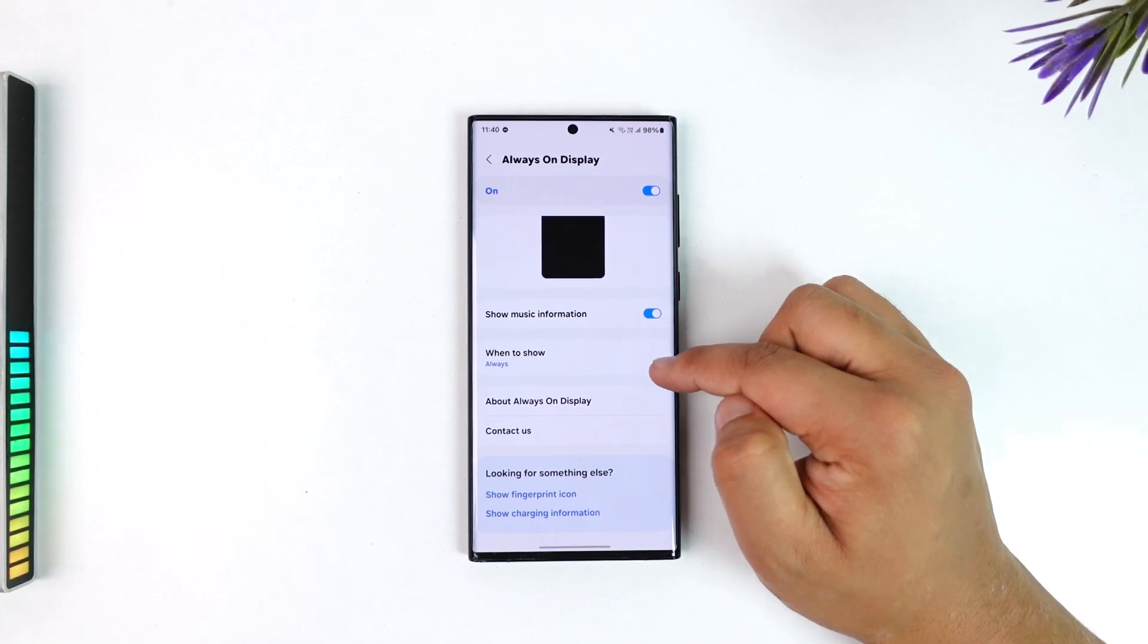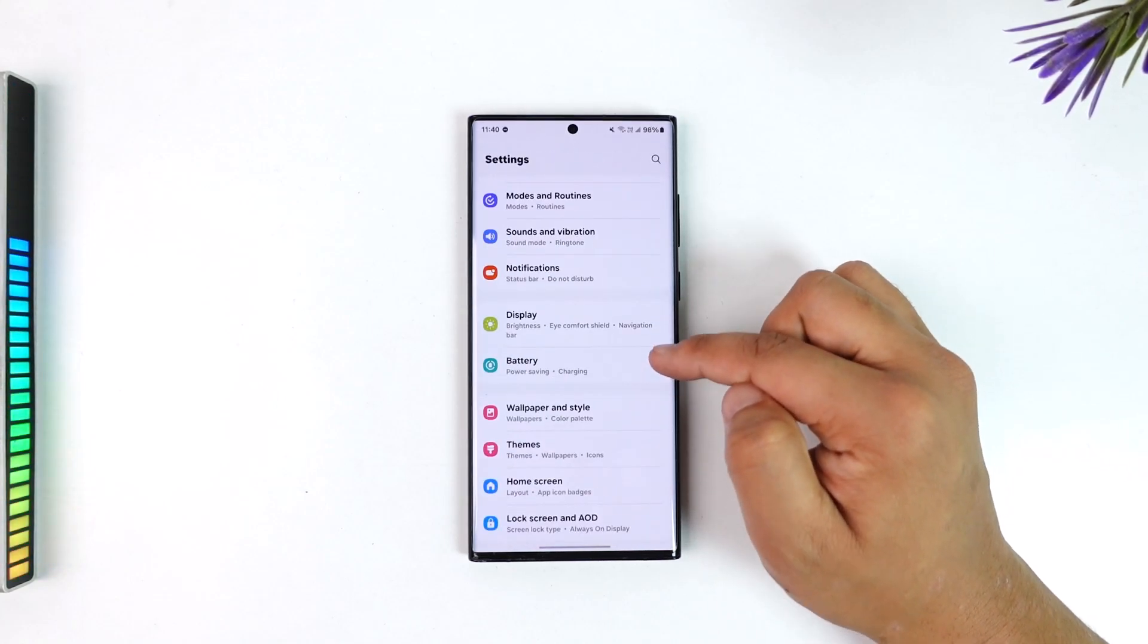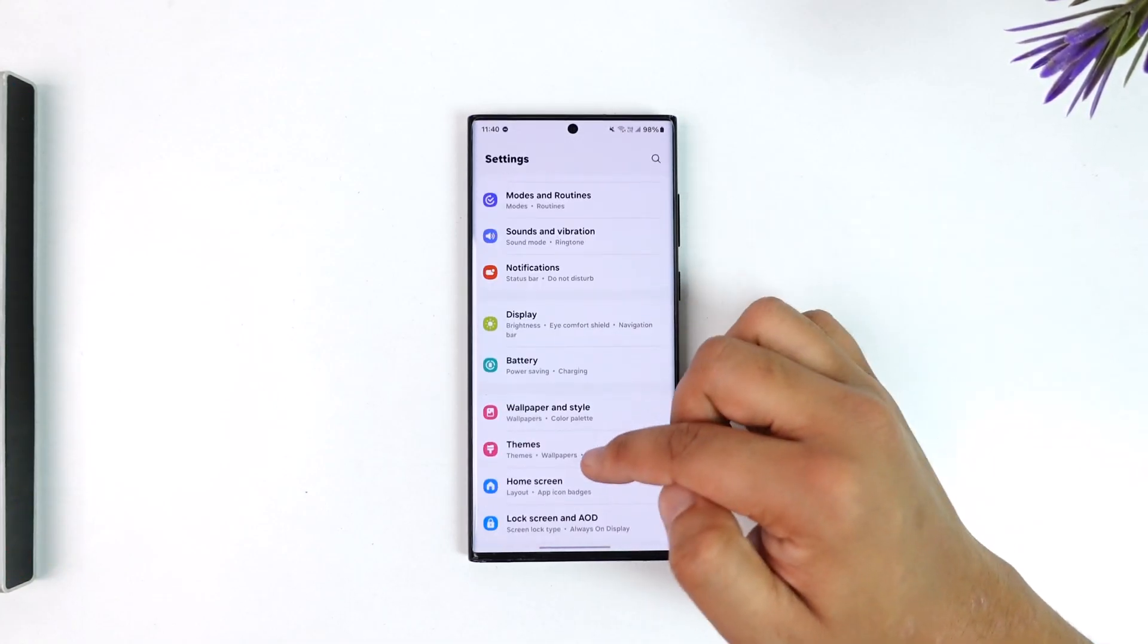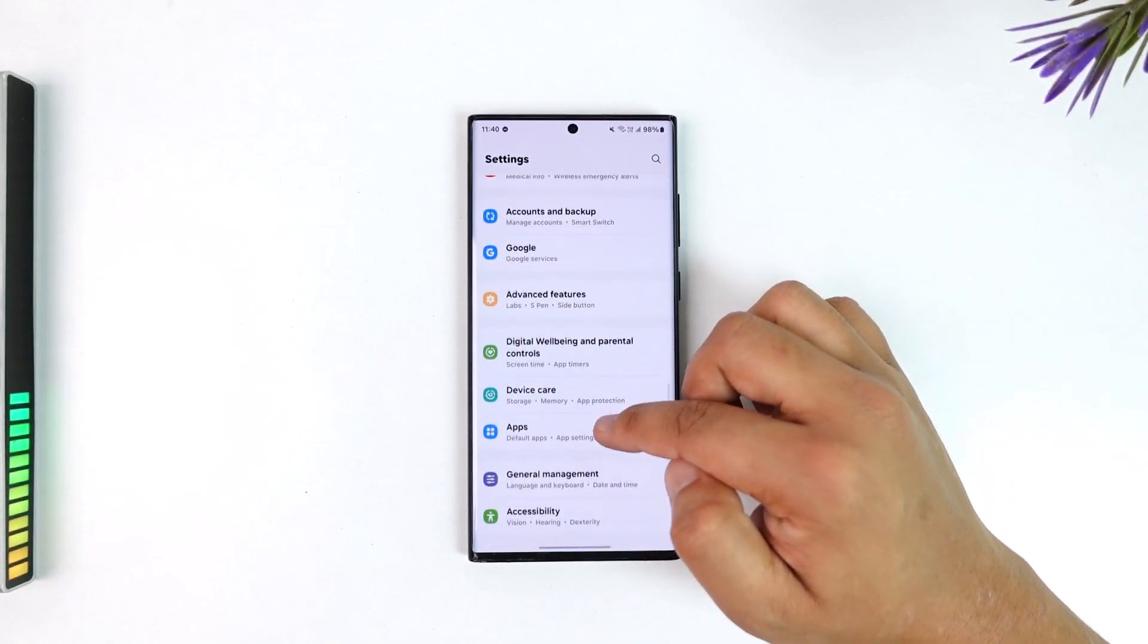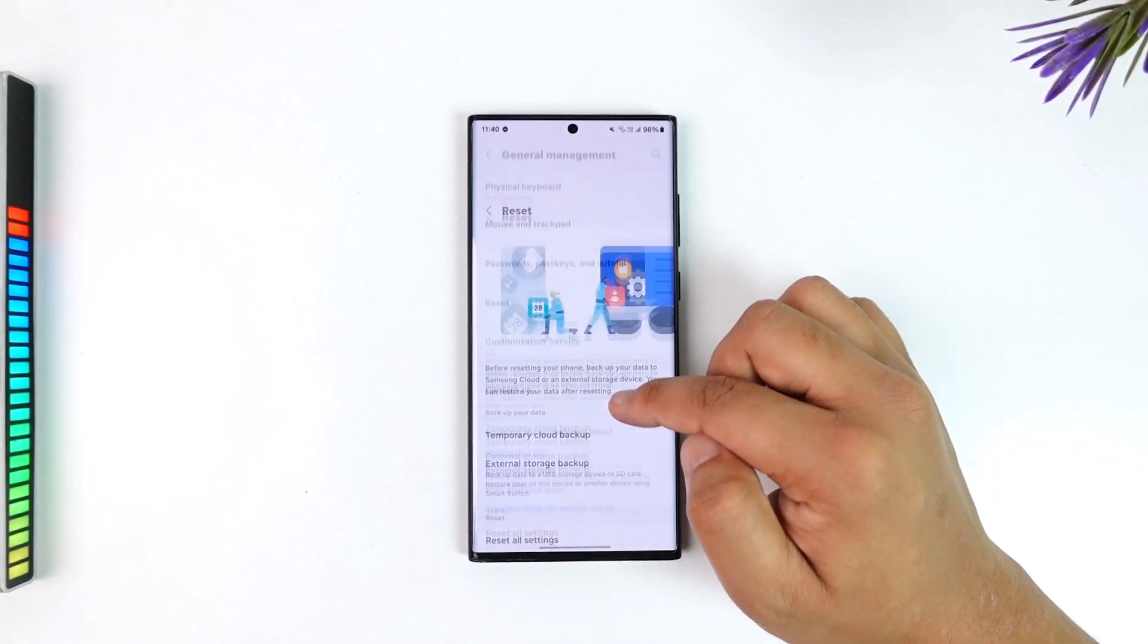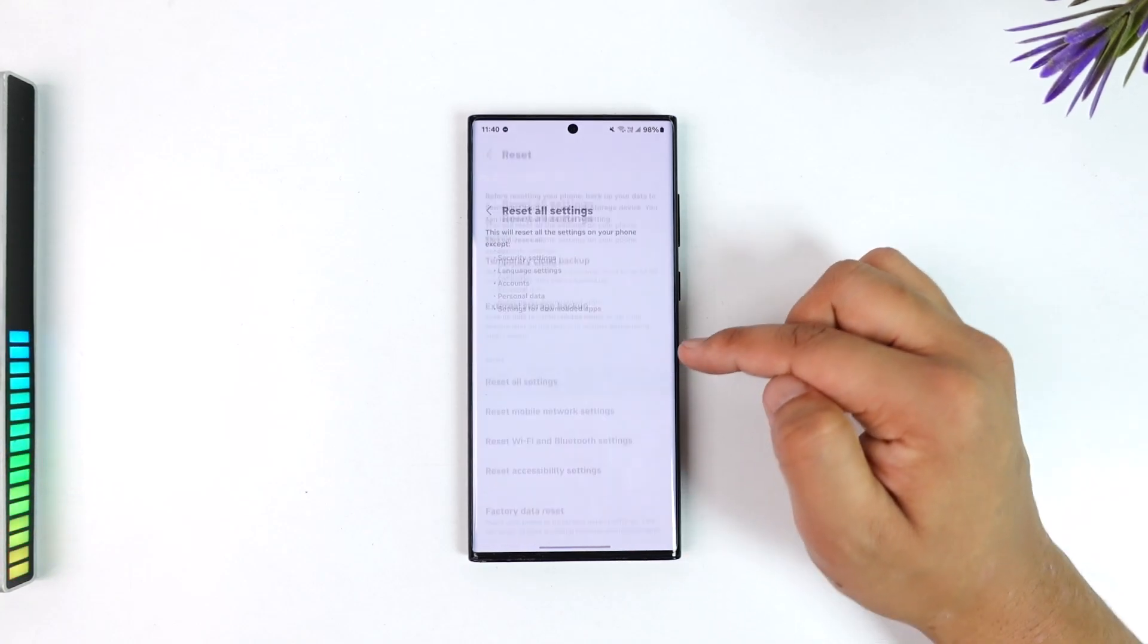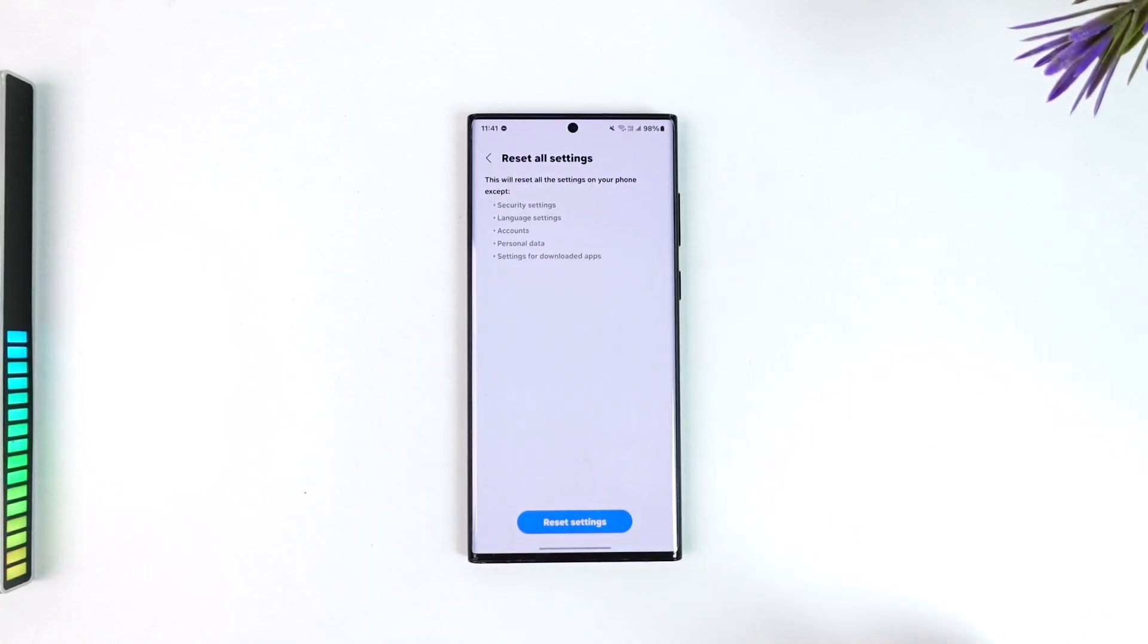Another thing I would recommend is you can simply reset the settings of your Android phone. You don't have to reset the whole phone, but you could go to general management, then reset, and just select reset all settings, which will reset all settings back to default.